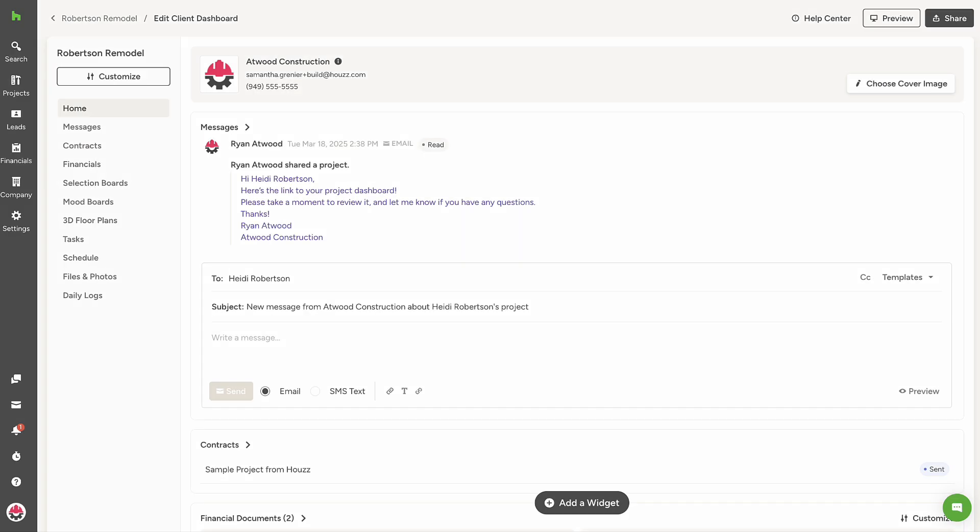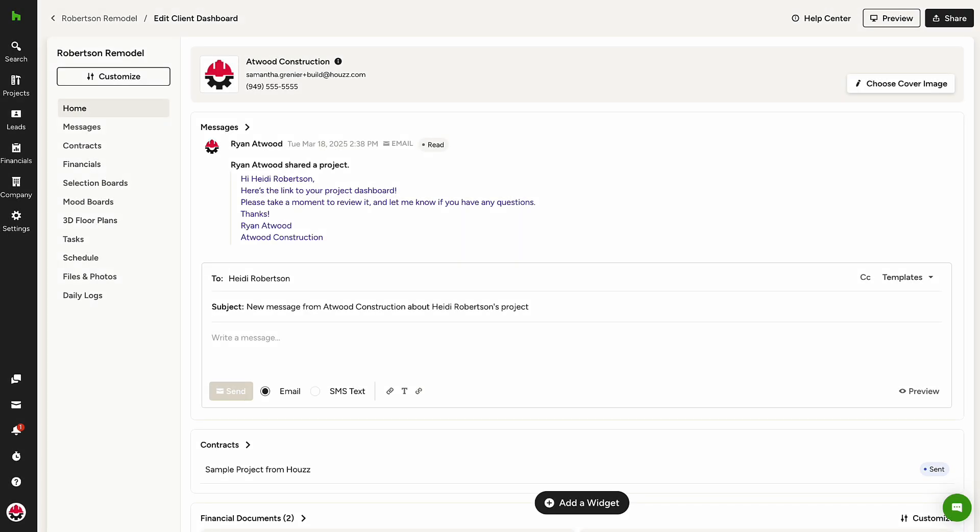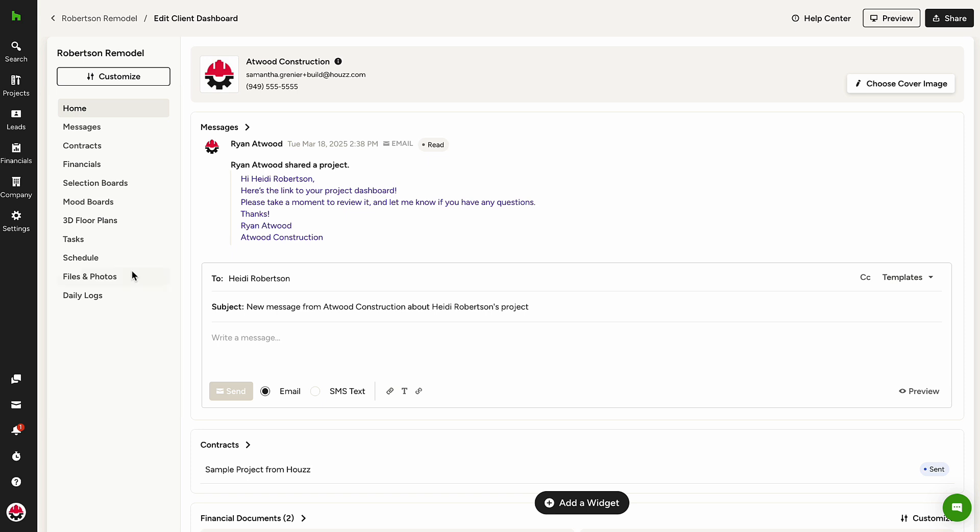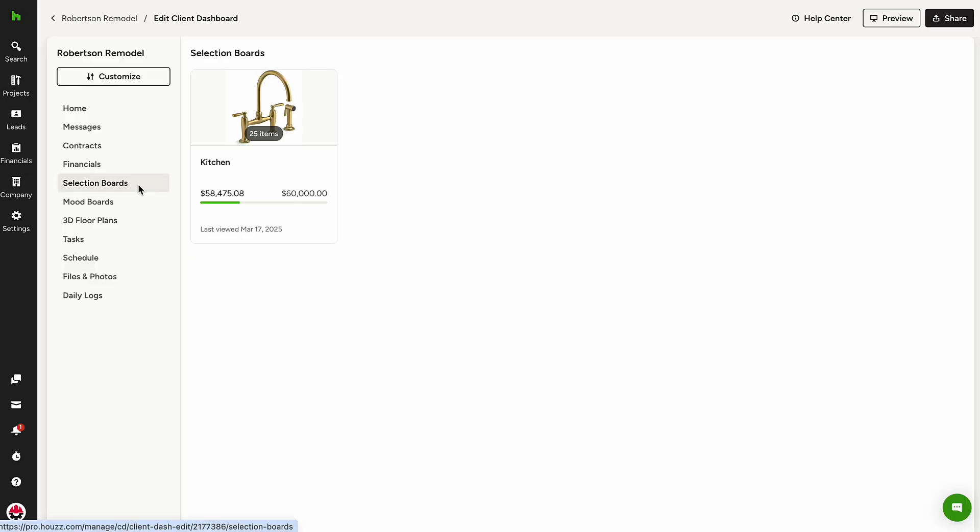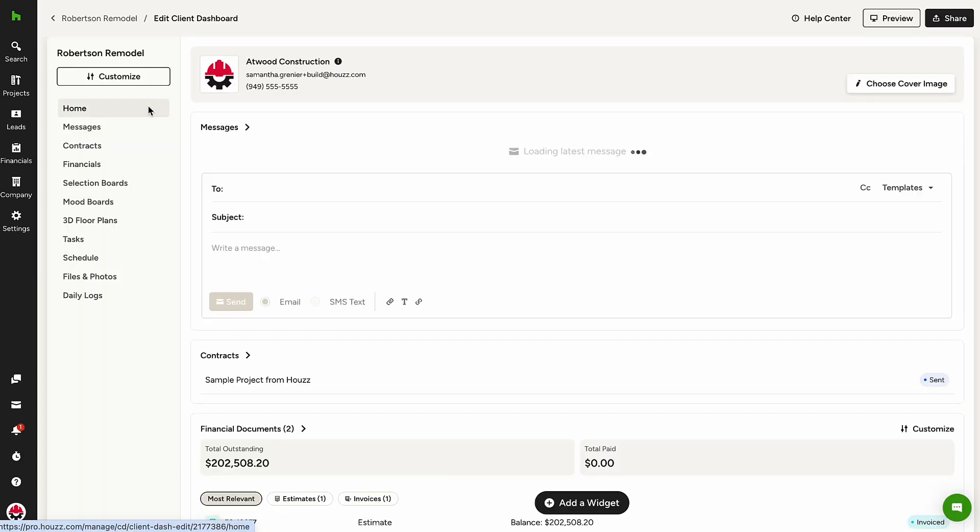As you can see, the dashboard is easy to navigate from the feature tabs on the left-hand side. Simply click the feature name, and a preview of what has been shared with the client will appear on the right or, from the home page, scroll through to view multiple items and features shared.